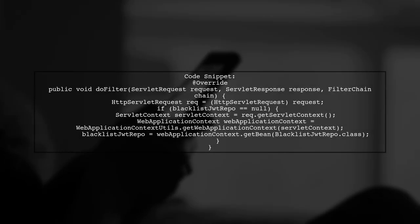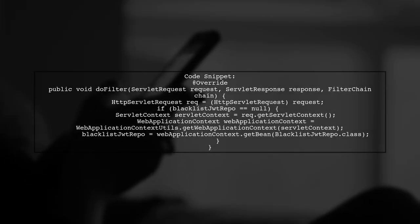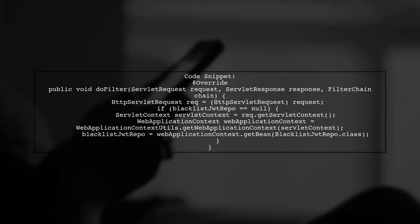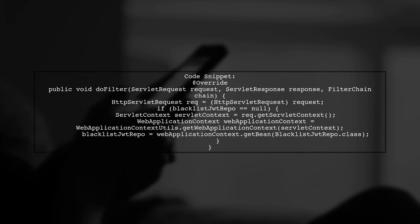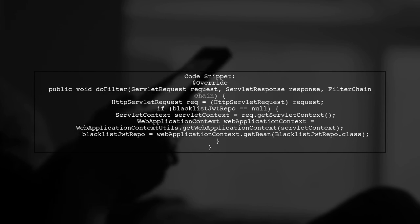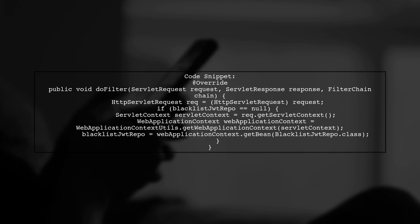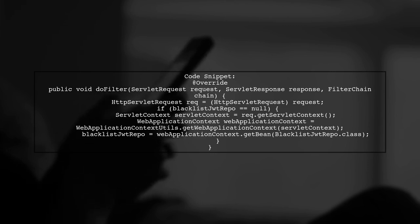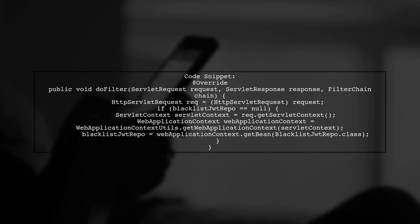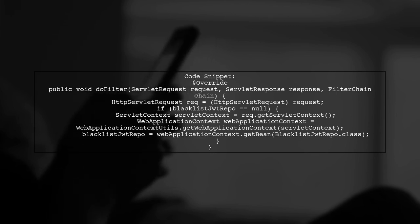In the filter's doFilter method, first cast the request to HttpServletRequest. Then, check if your repository is null. If it is, use the ServletContext to get the web application context and retrieve your repository bean.